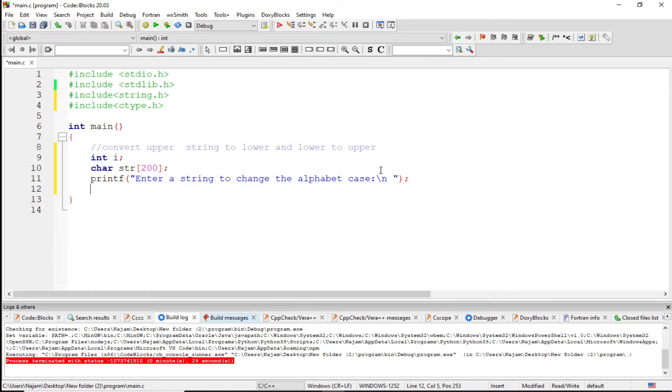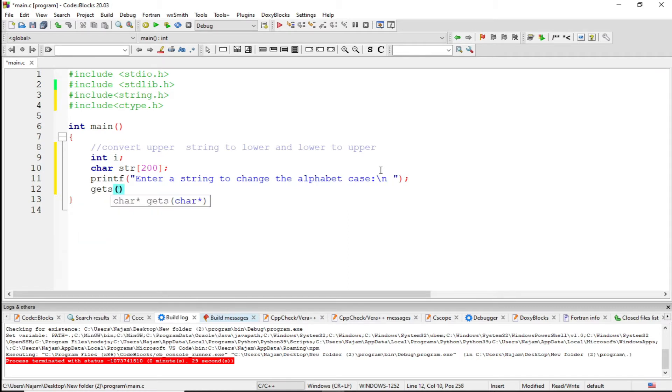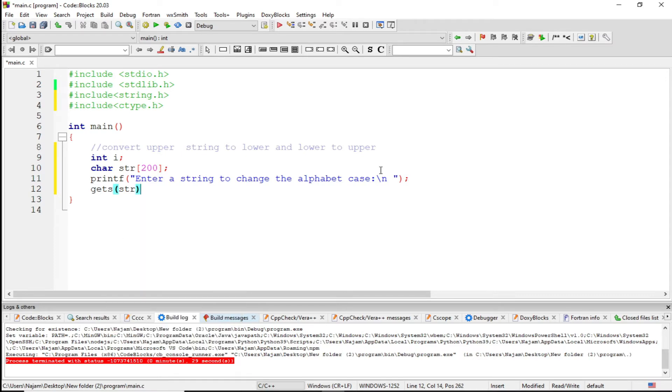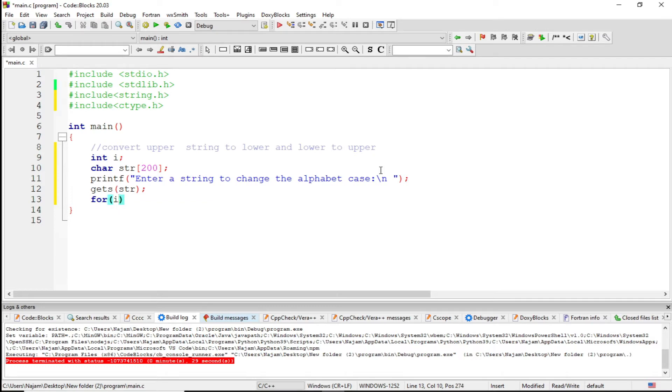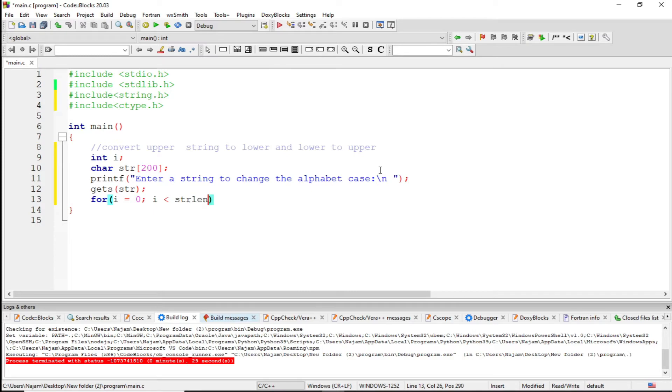And now I want to have this function. I just passed str here and I just have a loop which is i assigned to 0, i is less than strlen of str, and i plus plus to increment.